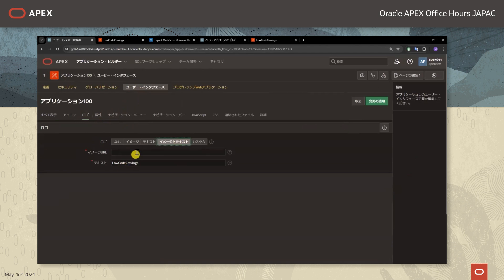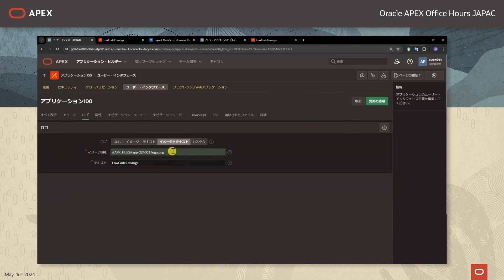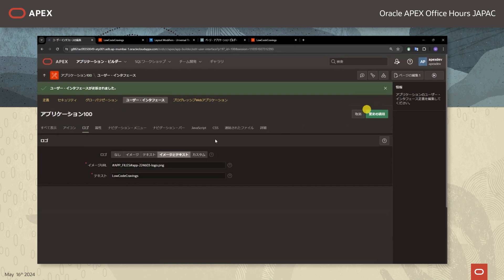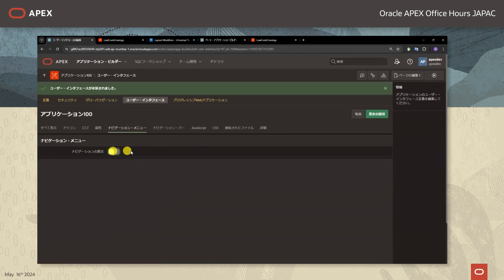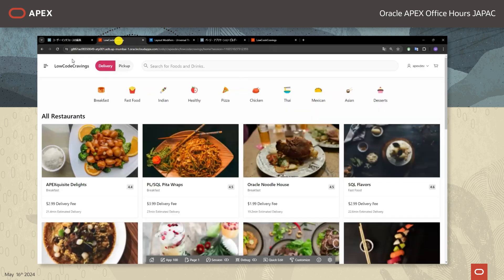では次にアプリケーションのロゴを設定したいと思います。3本線のナビゲーションメニューは非表示にしたいと思います。アプリケーションビルダーの方からアプリケーション定義の編集 → ユーザーインターフェイス → ロゴとして、アイコンとテキストを表示させたいのでイメージとテキストを選択します。アプリケーションのロゴの画像のURLを記入します。そしてナビゲーションメニューの方に行きましてナビゲーションの表示をオフにしてナビゲーションメニューを表示させないようにします。変更を適用して確認しますと、3本線のナビゲーションメニューが非表示になりました。